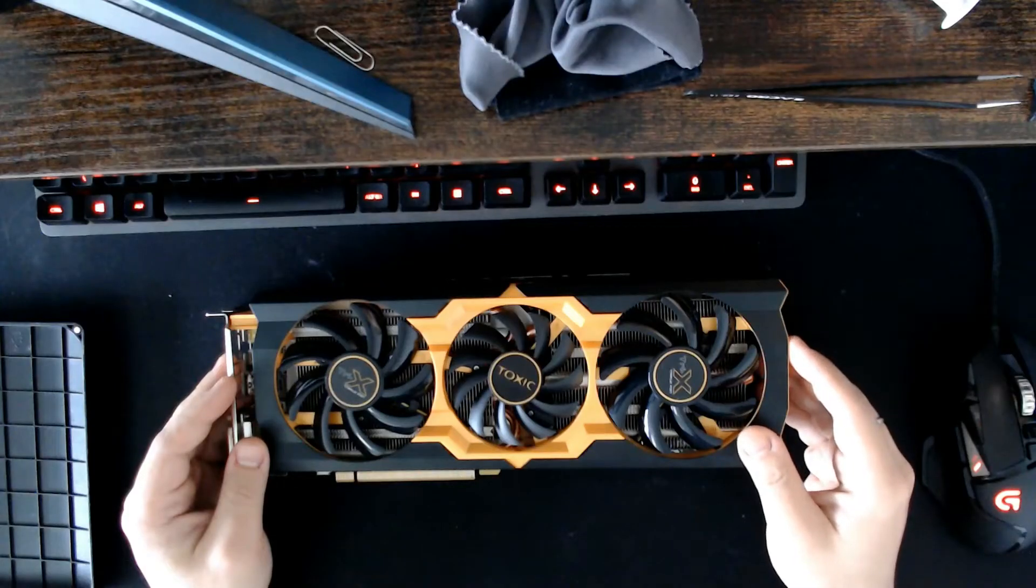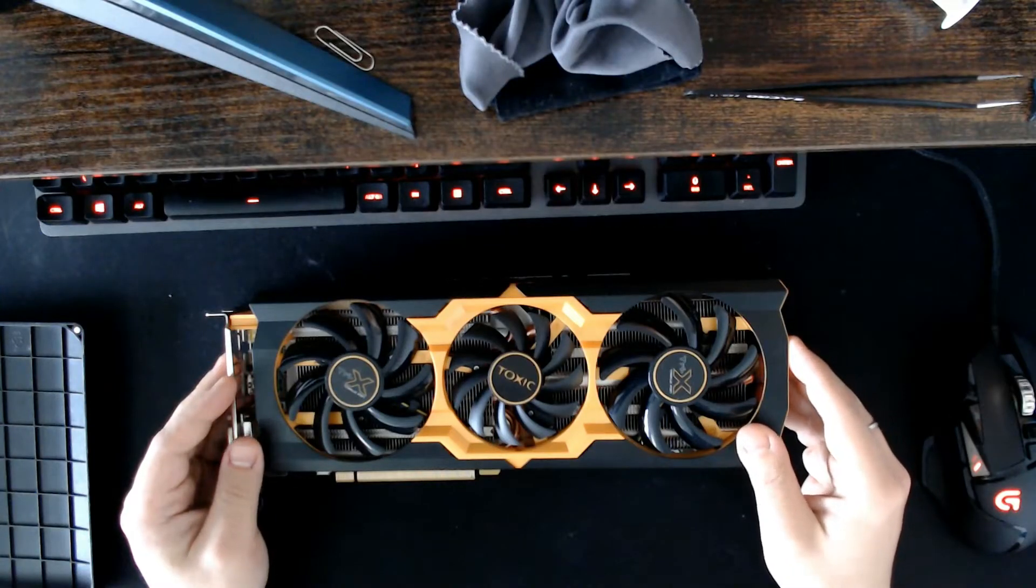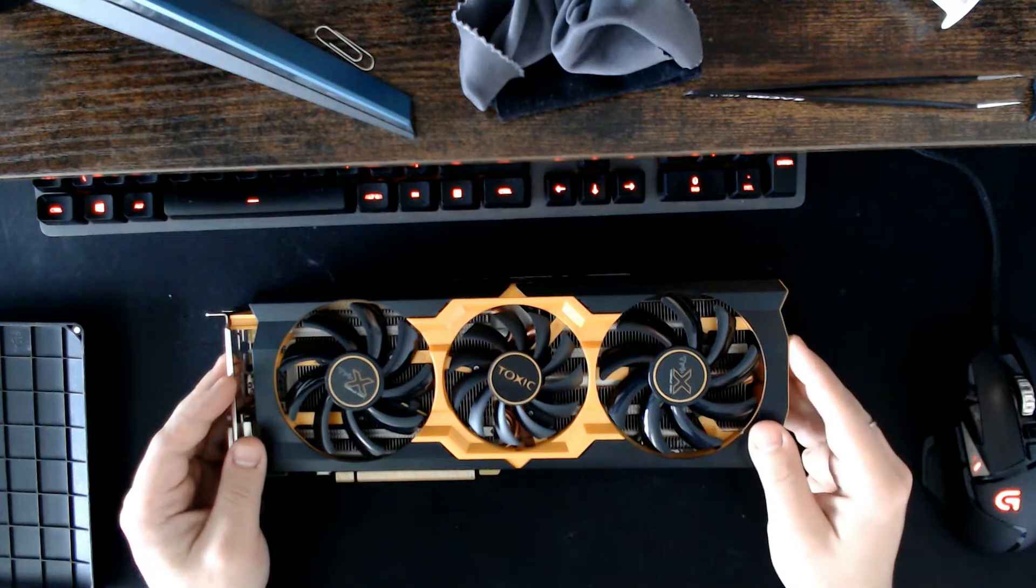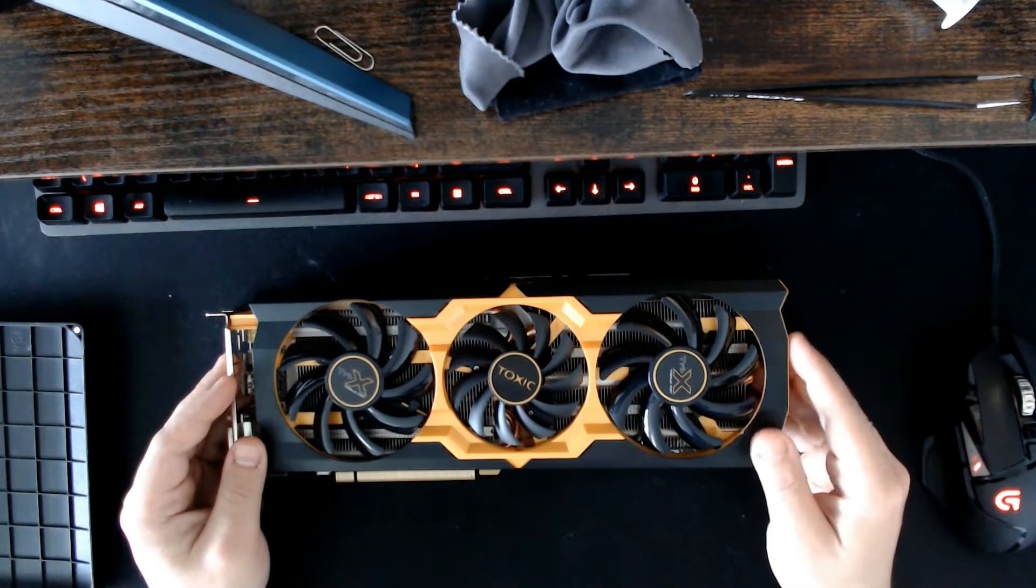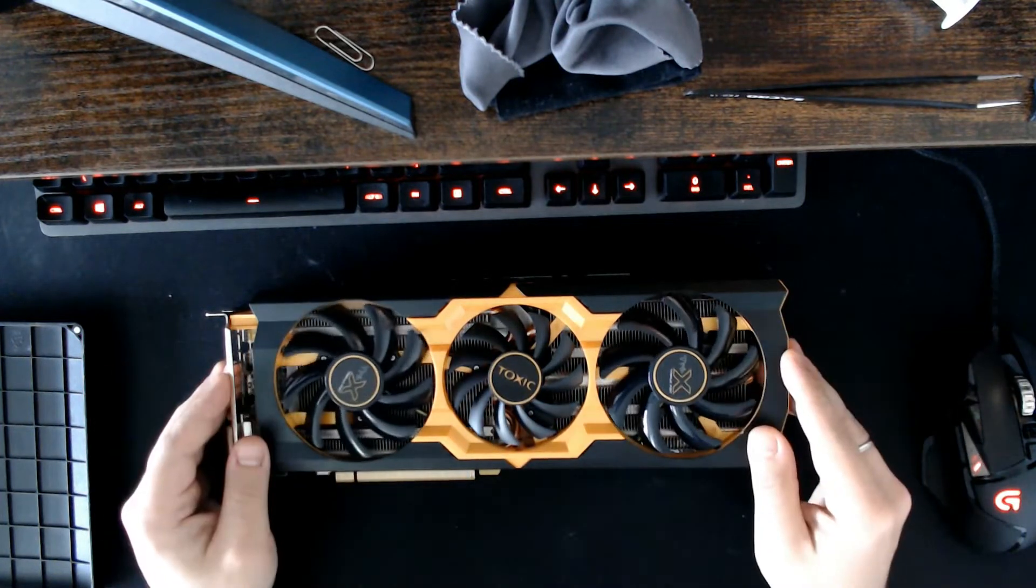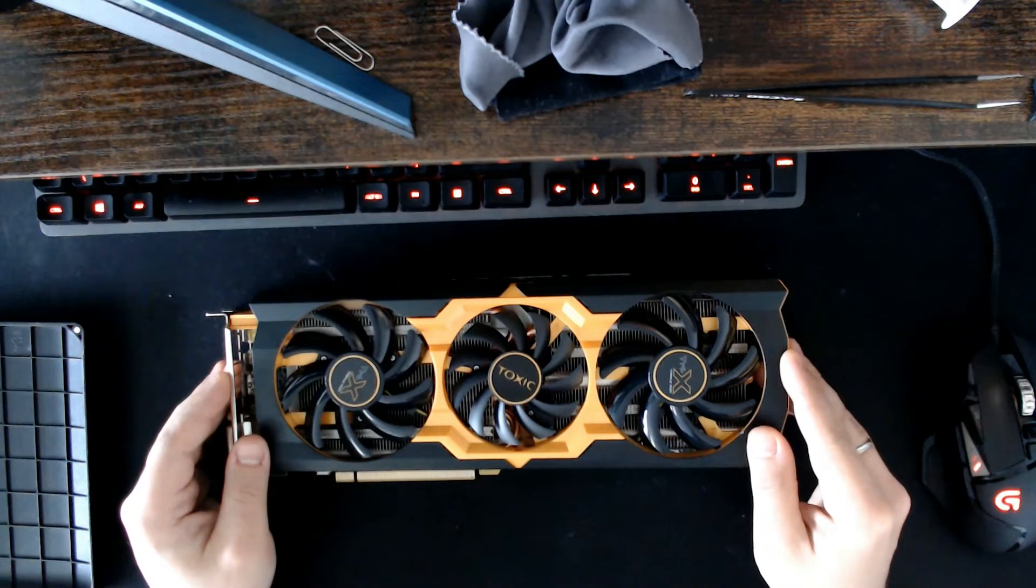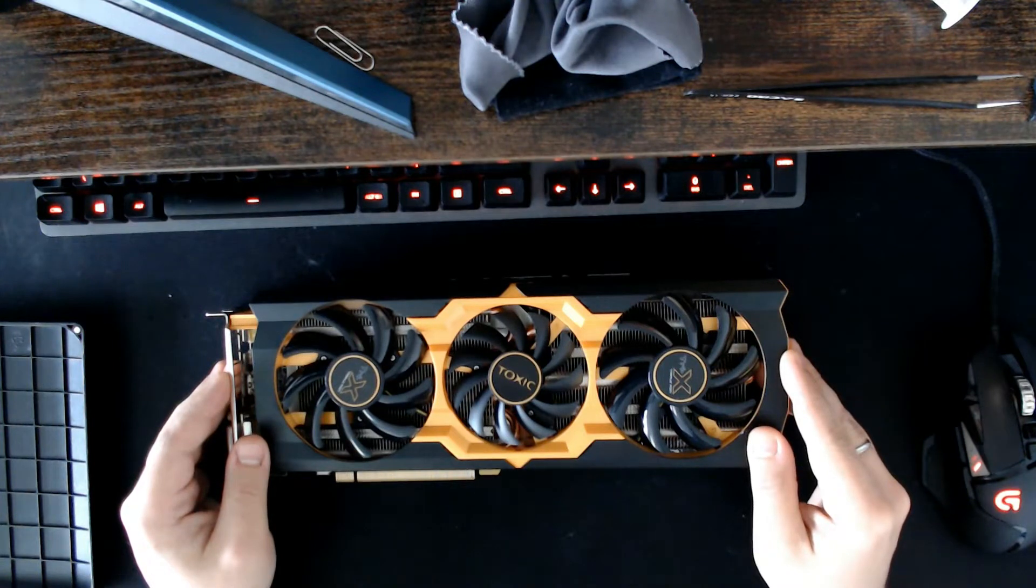Hello Internet! Another disassembly video. This time, as you can see, is another Sapphire product.